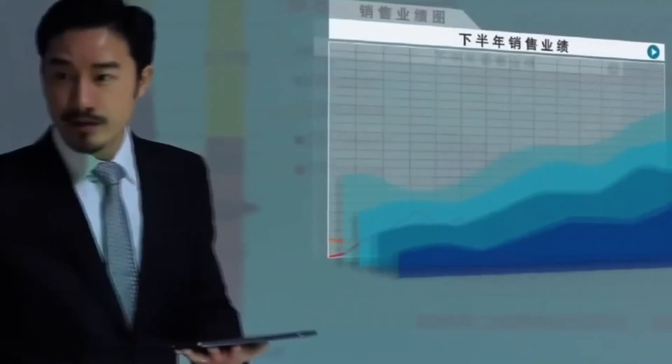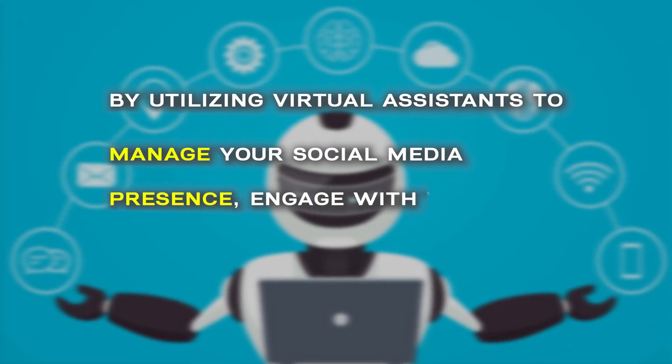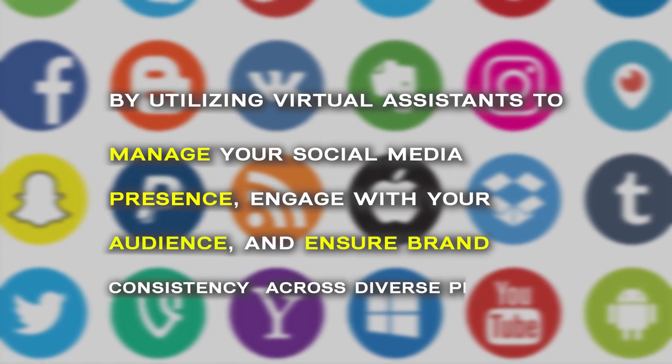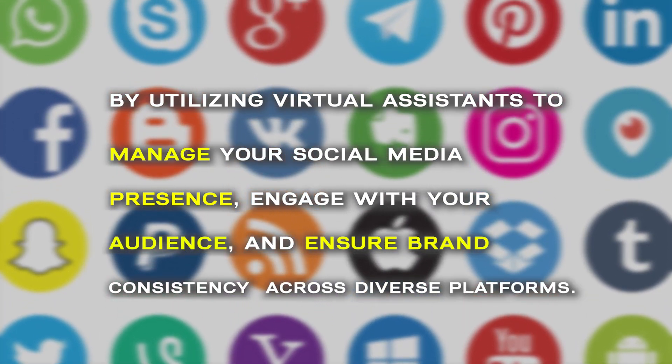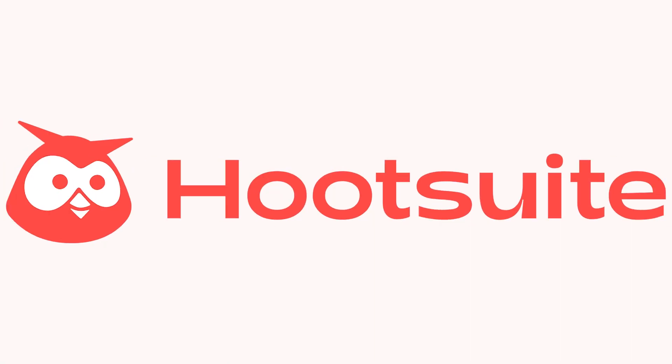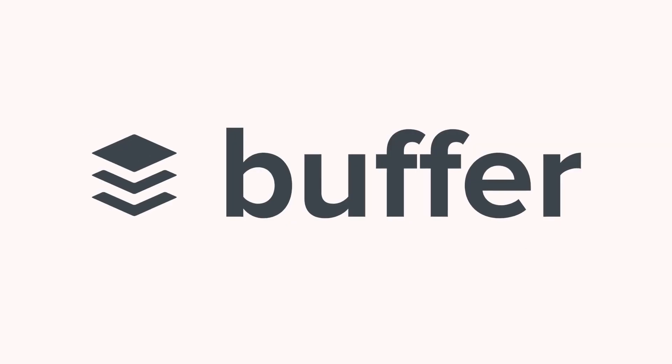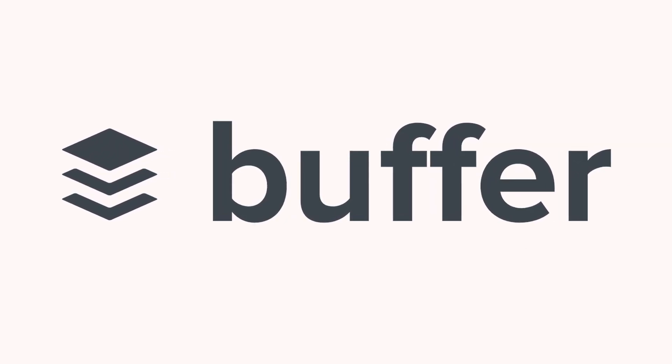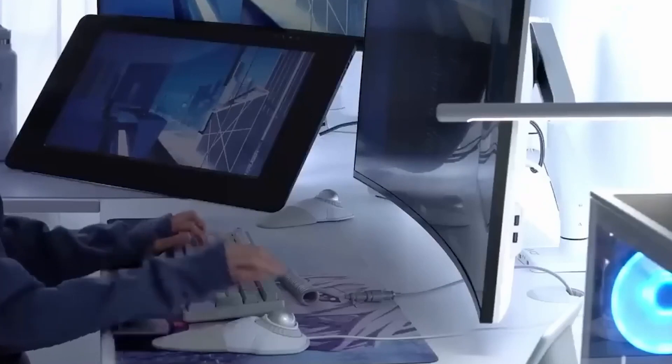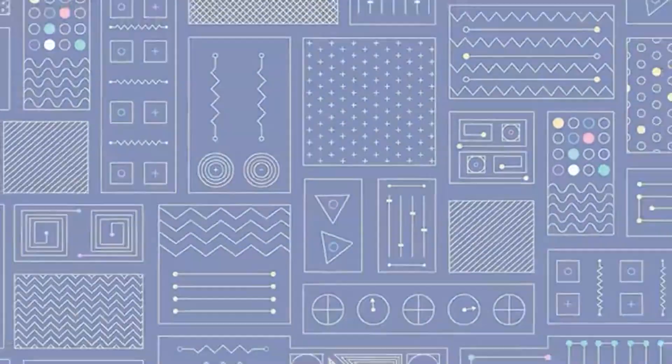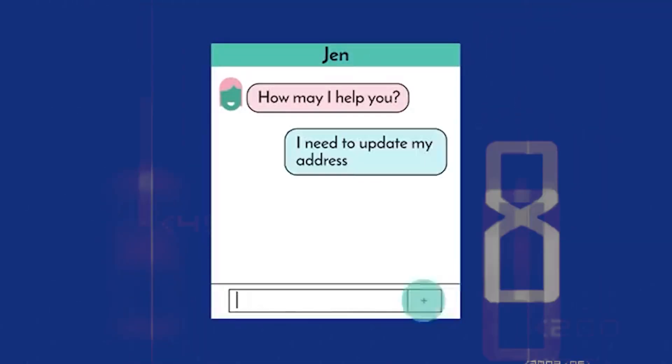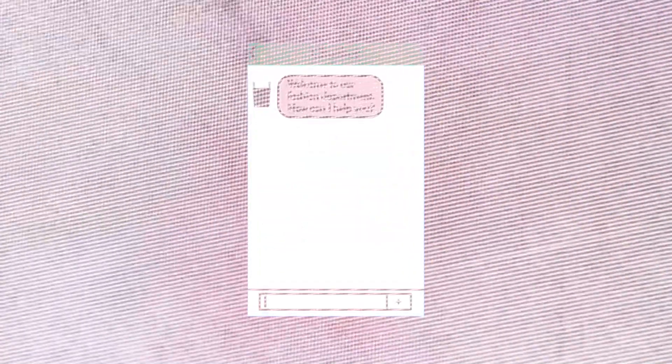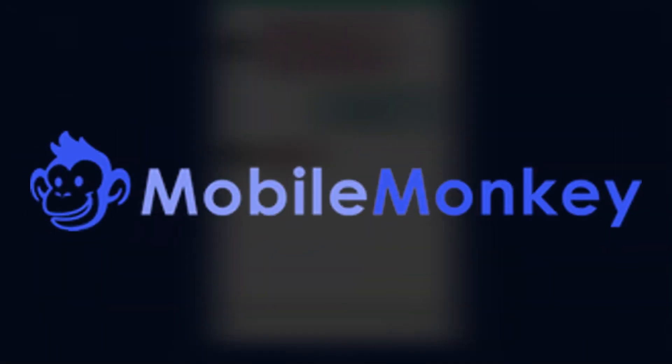Furthermore, AI can elevate your online interactions by utilizing virtual assistants to manage your social media presence, engage with your audience, and ensure brand consistency across diverse platforms. Tools like Hootsuite, Sprout Social, and Buffer provide features to schedule and automate social media posts across multiple platforms. If you're looking for chatbots and virtual assistants platforms that offer easy-to-use interfaces without coding knowledge, you can use ChatFuel, ManyChat, and MobileMonkey.